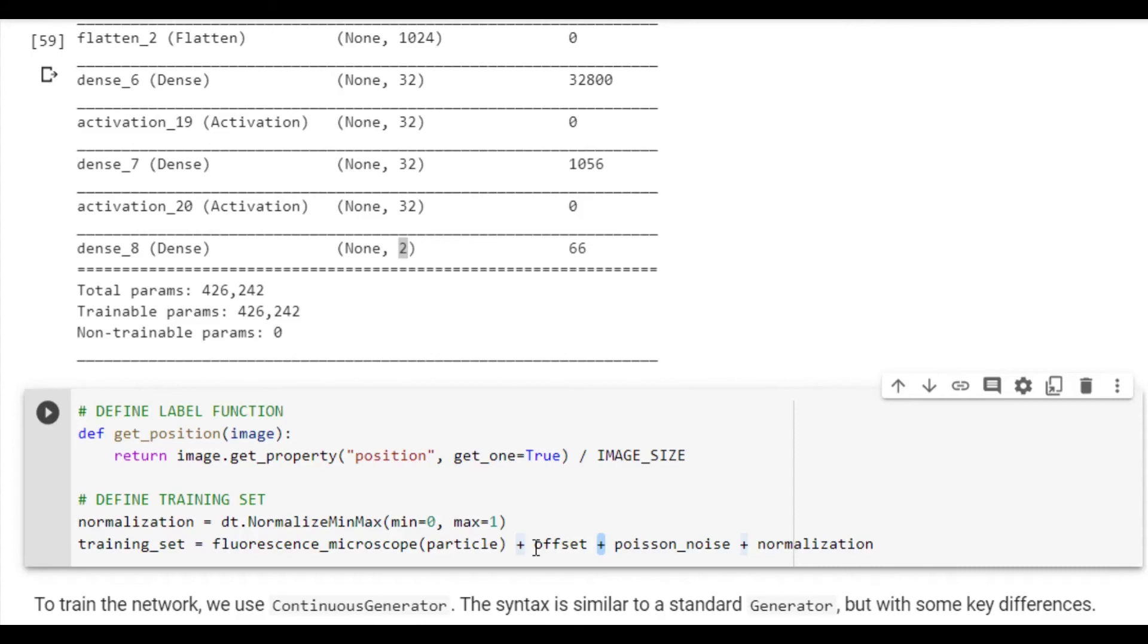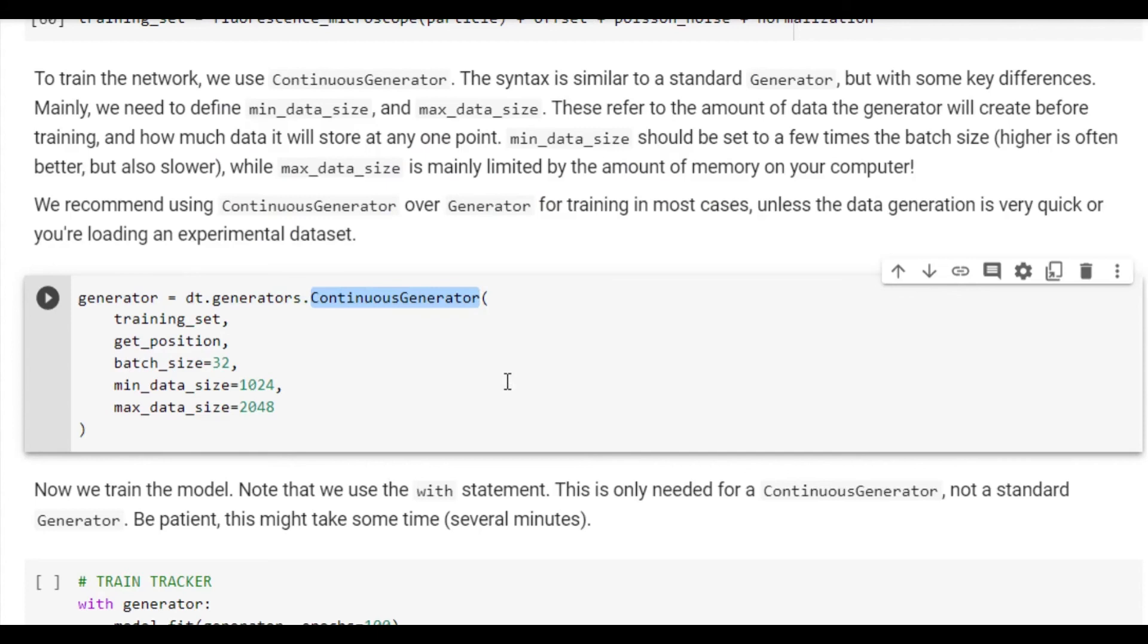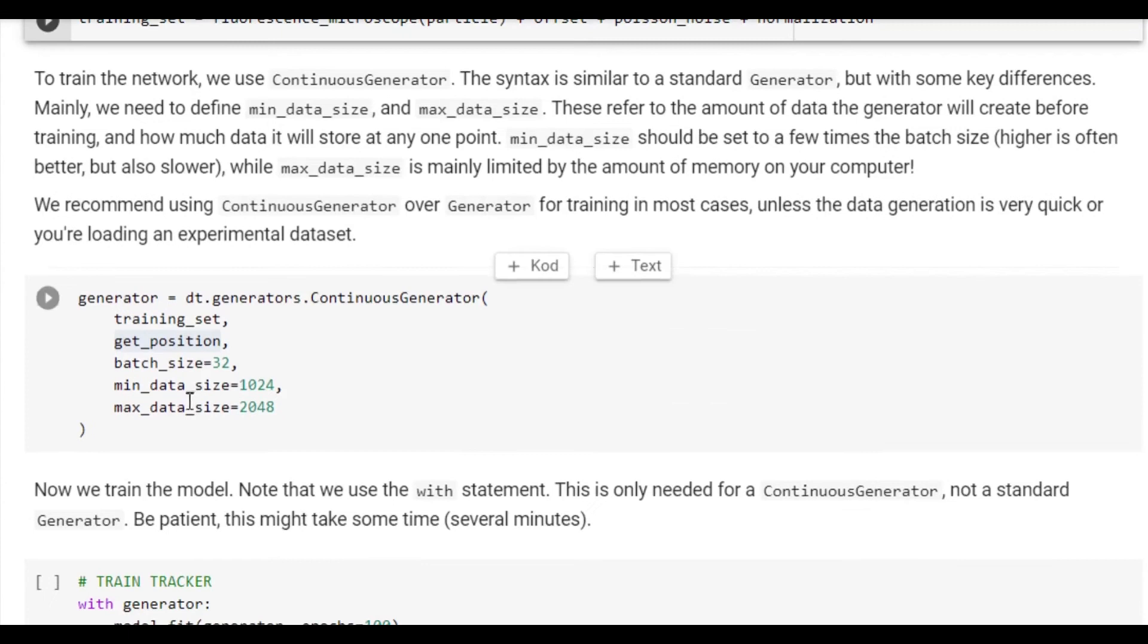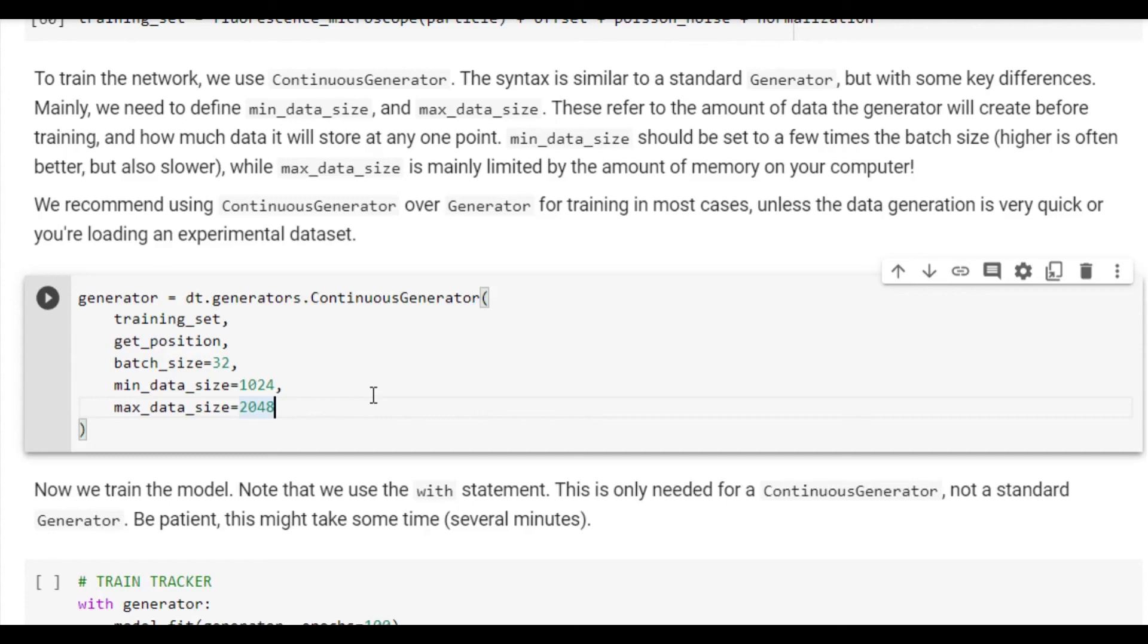We also need to define a data generator, which is how other packages can request images from DeepTrack. In this case, we'll use continuous generator, which is a very fast generator designed to create training data for neural networks. For the first two arguments, we'll pass the training set feature as well as the getPosition function that we just defined. We'll also set the size of each batch that the generator creates. Finally, we'll also need to define minDataSize, which is the minimum number of images that the generator will create before starting training, as well as maxDataSize, which is the maximum number of images that the generator will hold in memory at any one point. It is usually a good idea to set the minDataSize to be at least 10 to 20 times the batch size, while the maxDataSize is mostly bounded by the system memory.